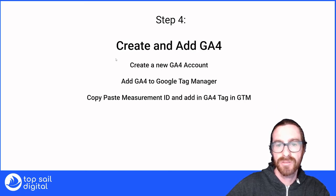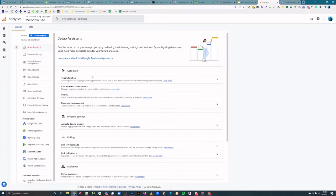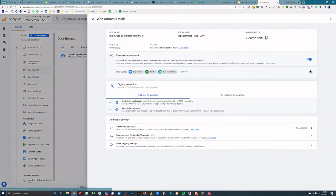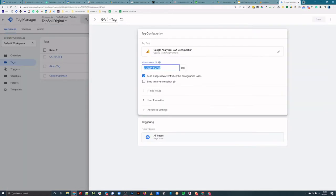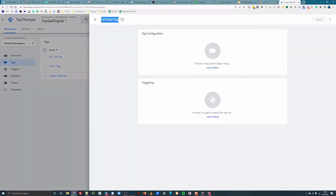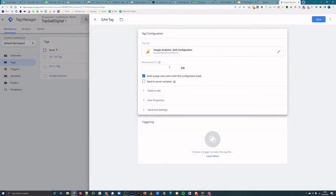Now I want you to create your new Google Analytics 4 account if you haven't already, and you're going to add GA4 to Google Tag Manager. This is a super simple step. You're going to grab the measurement ID inside GA4 and add it inside the GA4 tag in GTM. You just need to know where the nested menus are, and hopefully the stuff on screen helps you out with that.